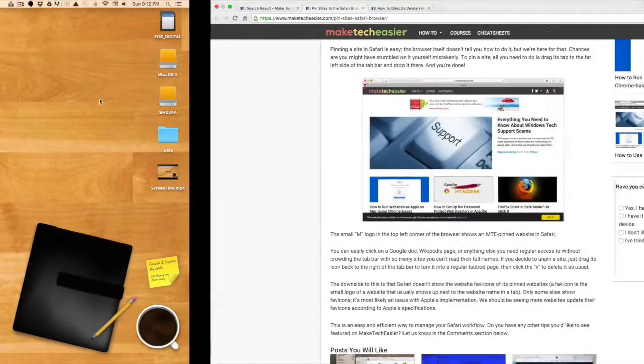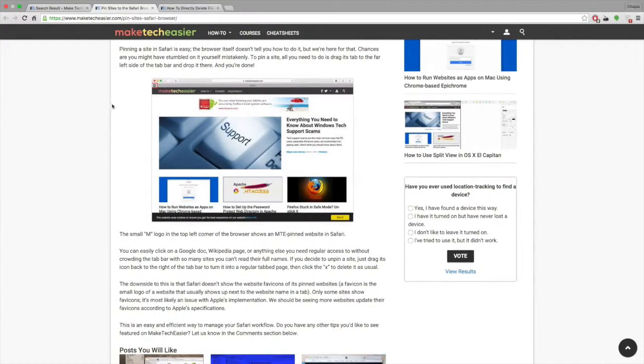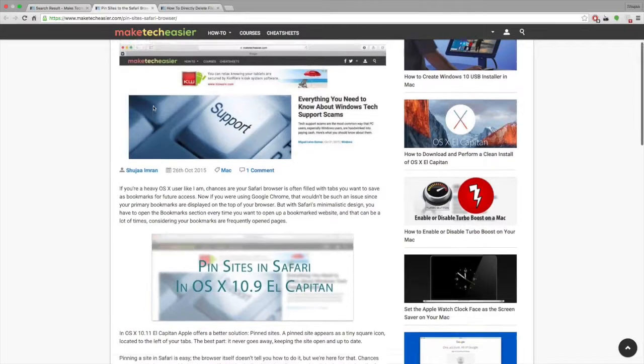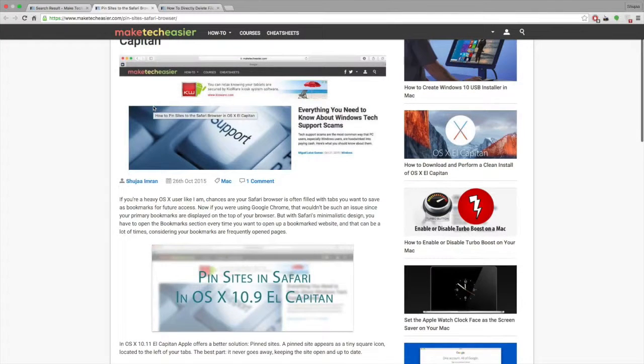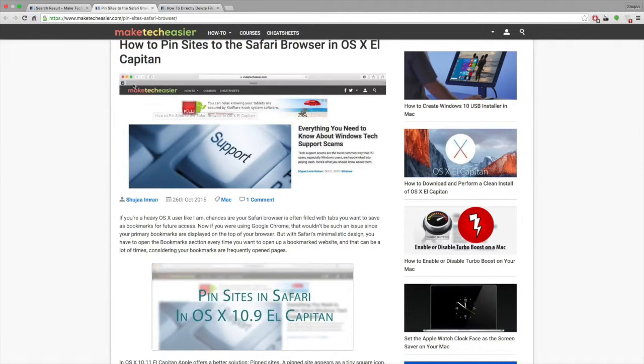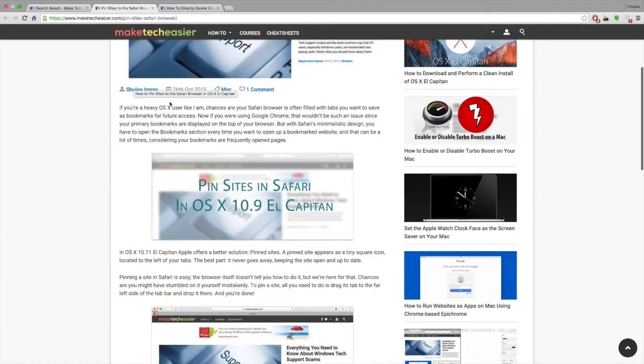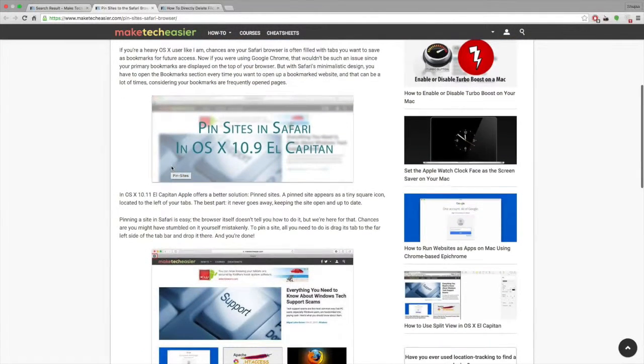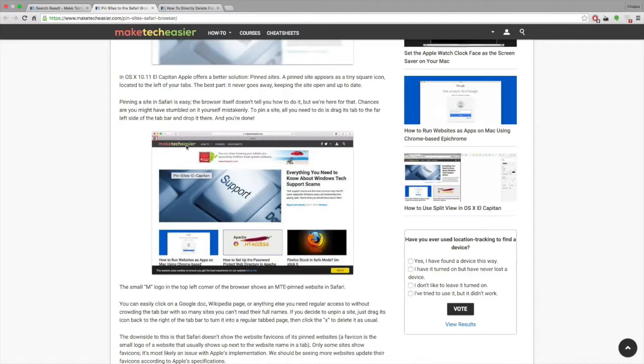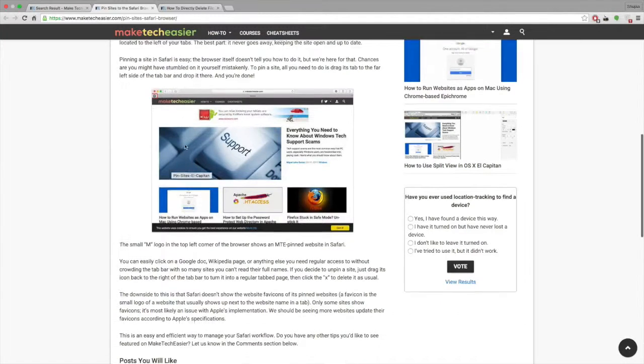There is a bit of an issue with the favicon of the website not displaying properly, but apart from that it's a really good feature that allows you to pin your sites in front of you in your Safari window. You can quickly access them and increase your efficiency while using OS X.